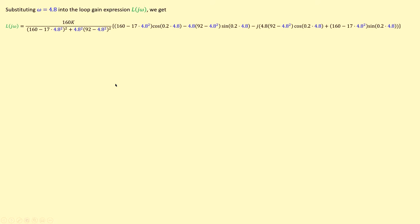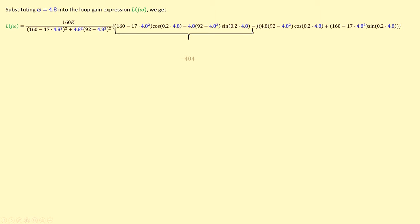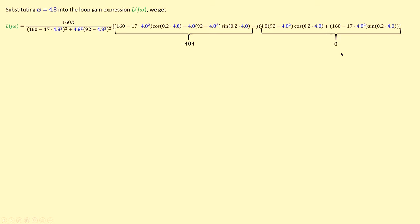Substituting ω_critical = 4.8 rad/s into the loop gain expression L(jω), we get the following result. The large expression evaluated at ω = 4.8 is shown in blue. The real part is present, and the imaginary part evaluates to minus 404 after substituting the values. The imaginary part is of course zero — as expected — because we set the imaginary part equal to zero to obtain 4.8 rad/s.